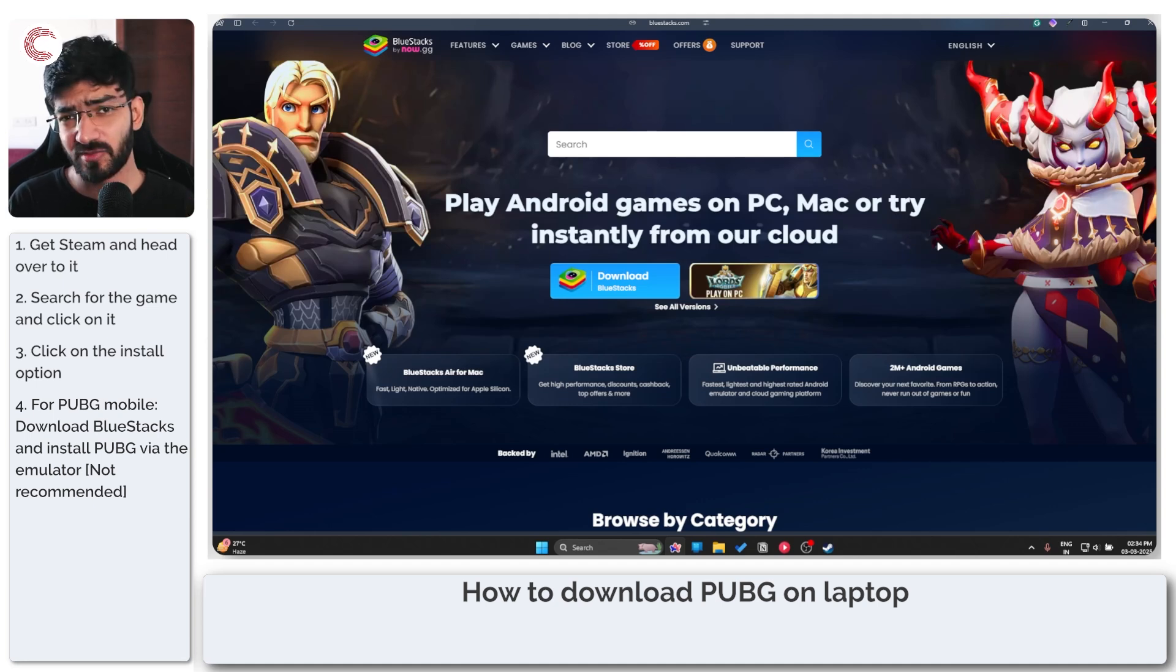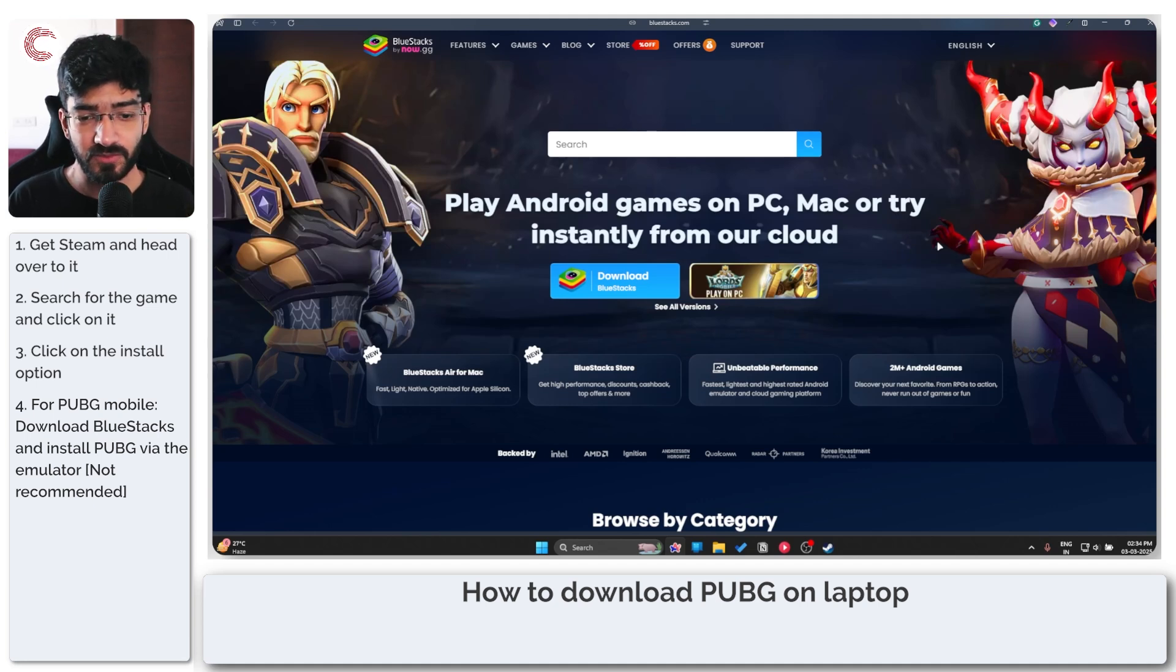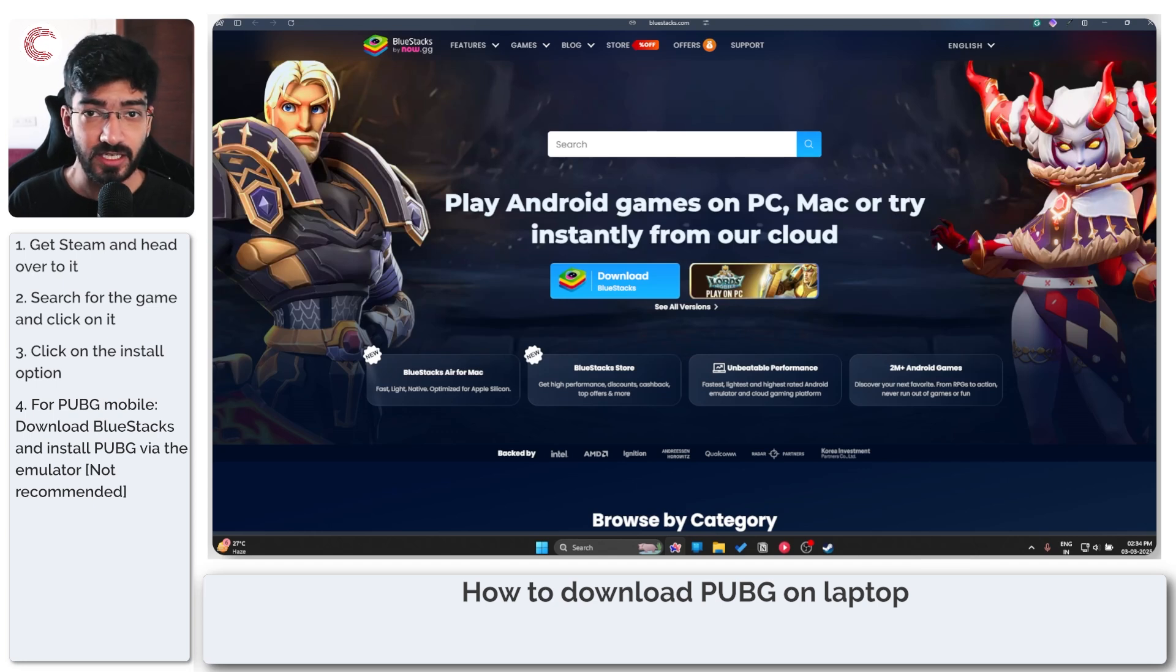But there is a chance you might get banned if you play PUBG on Bluestacks in competitive scenarios so just be aware of that.